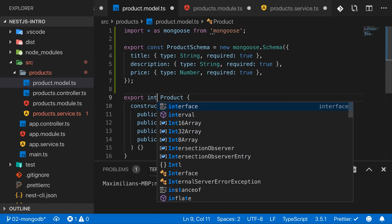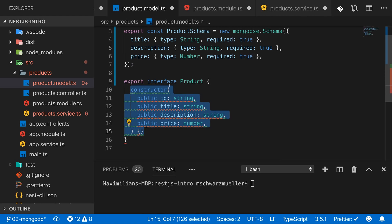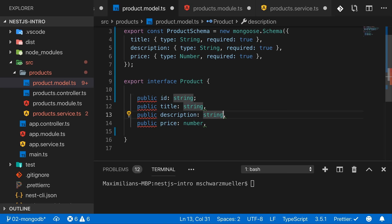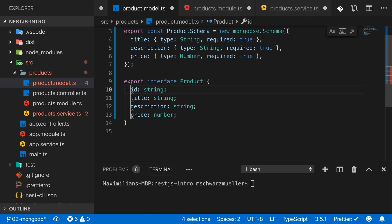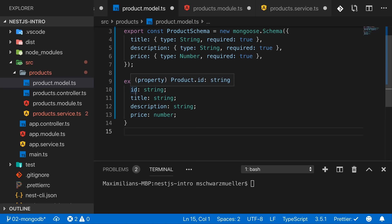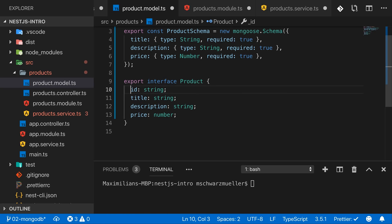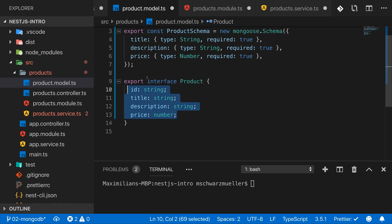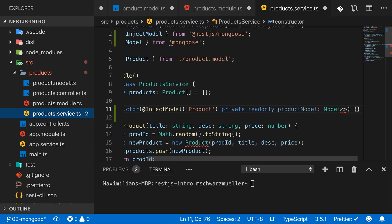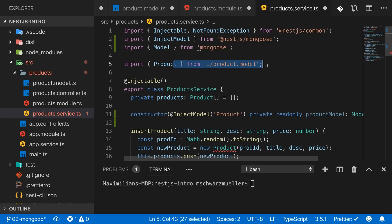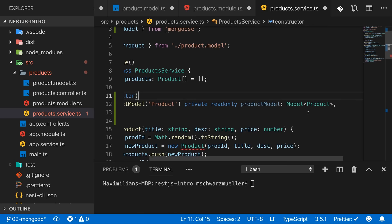We convert the Product class into an interface — interfaces are type descriptions and can't be instantiated, so we just define the properties. We keep id, title, description, and price. The id will be auto-generated; though it's stored as '_id', there's an id getter that returns it as a string. We then use this Product interface as the generic type for our Model.